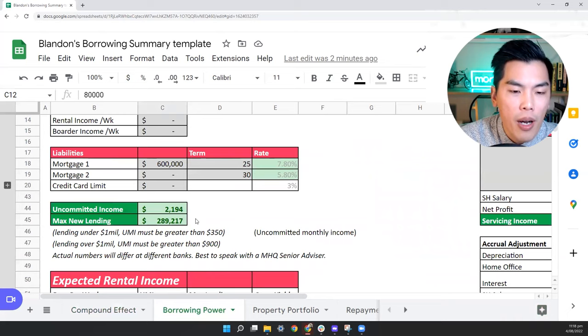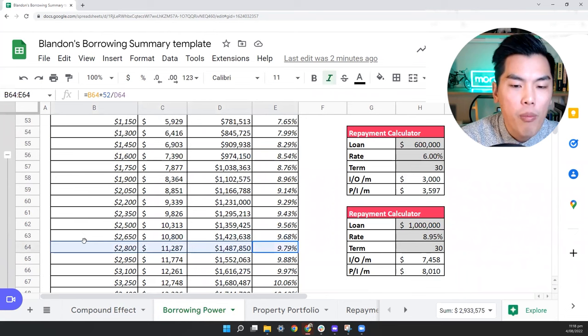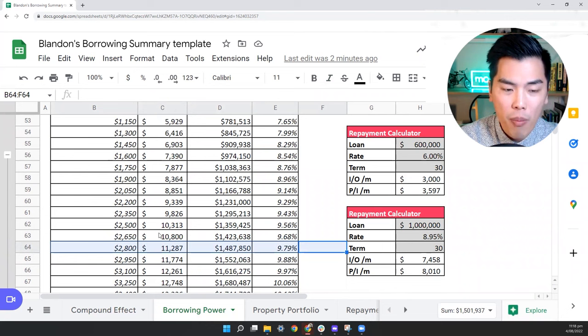But if you were to borrow money on a property that has much higher cash flow, around 10%, you would then be able to borrow that $1.4 million. As you can see in this calculator, this is what it's indicating. If you can buy a property with 10% cash flow, then you would be able to borrow this money.